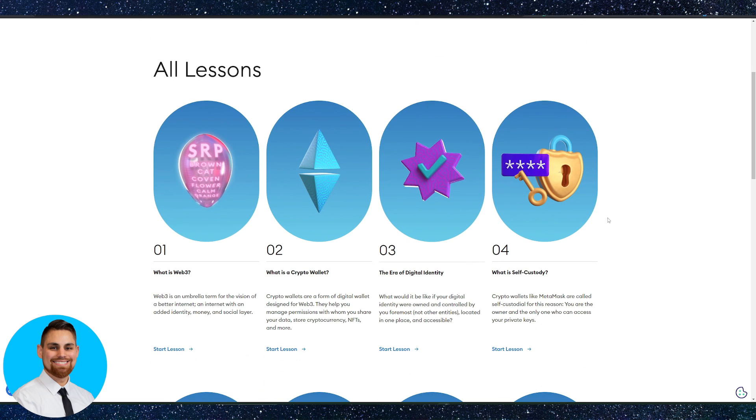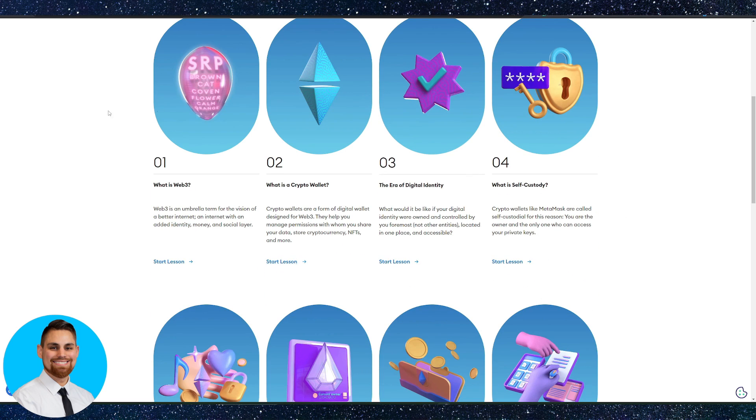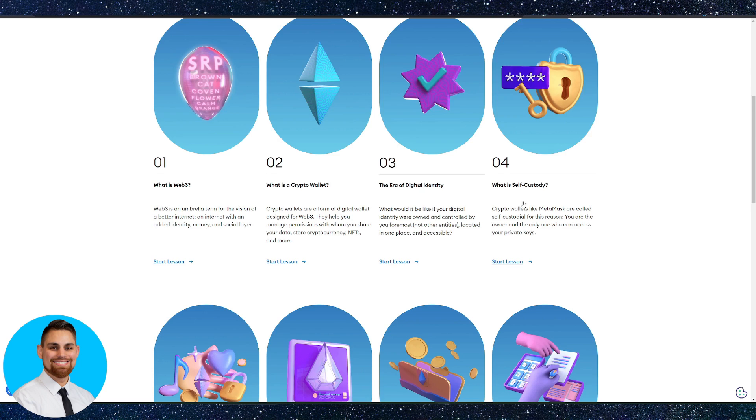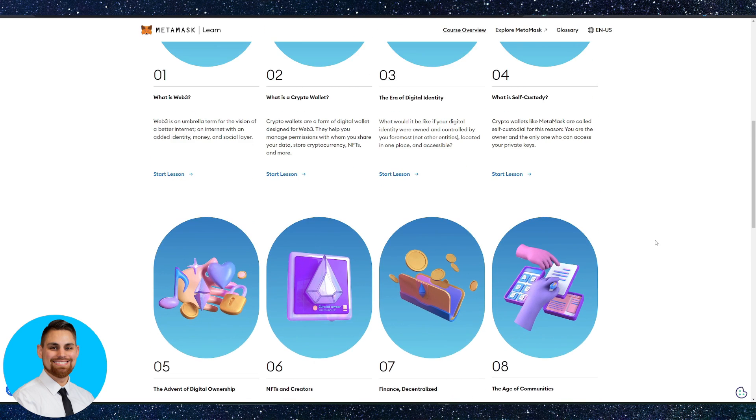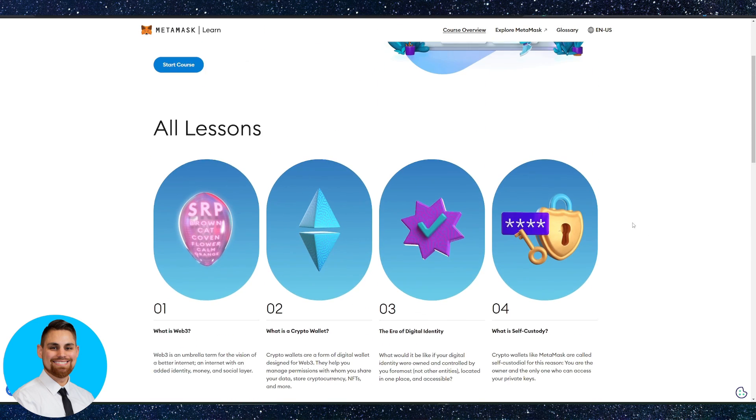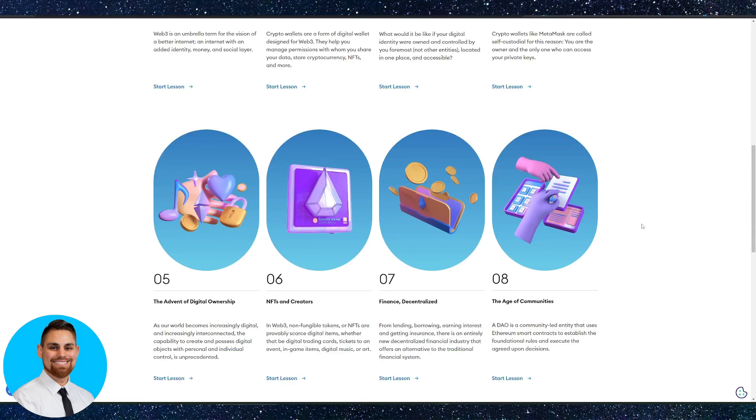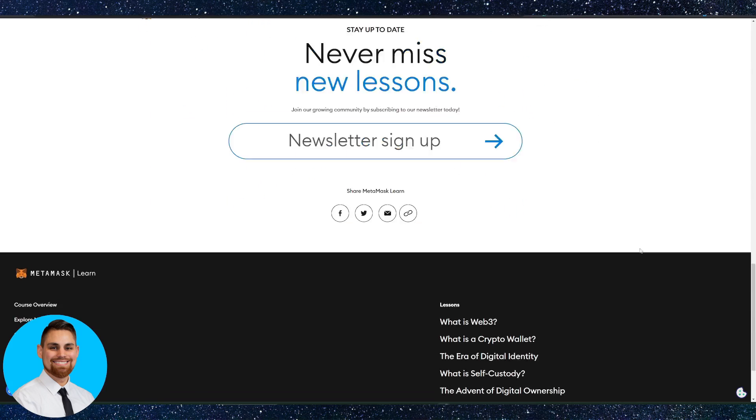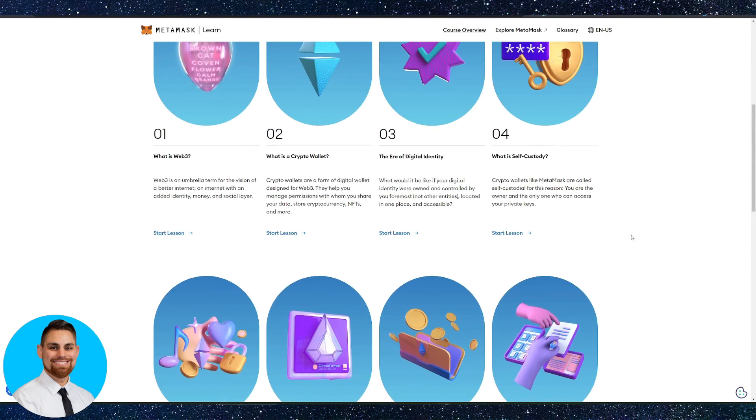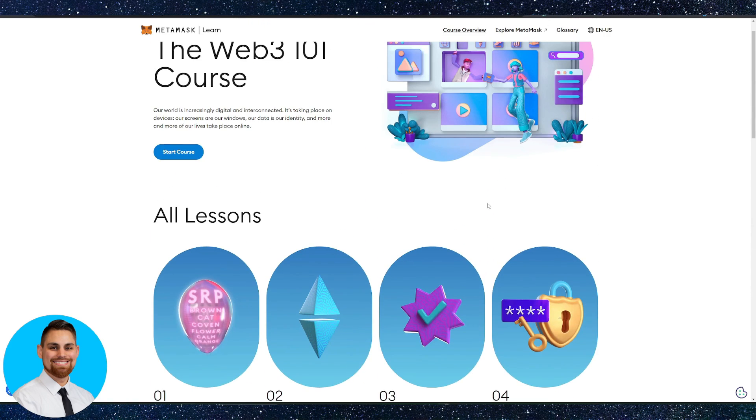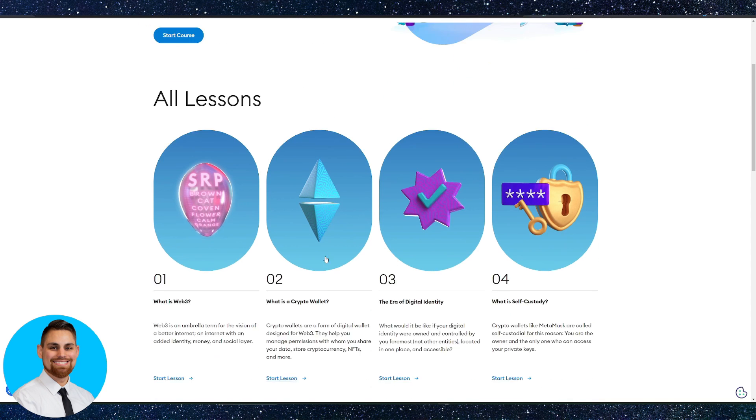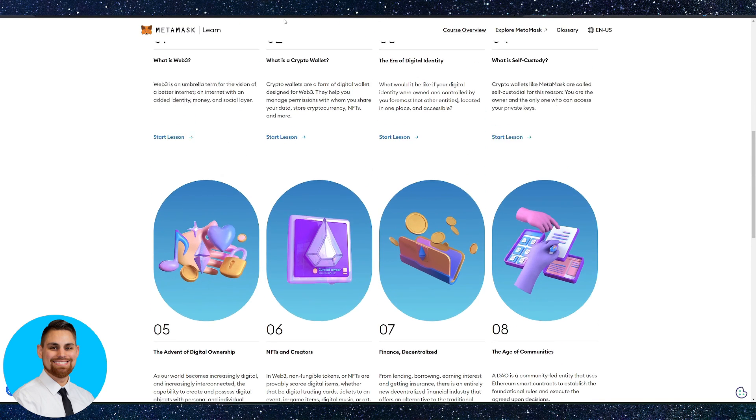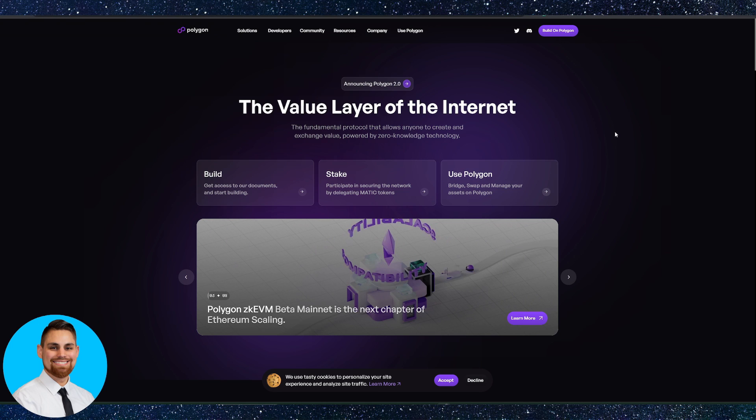With that being said, they have some beginner courses as well on the learn.metamask.io website here. What is Web3? What is the crypto wallet? The area of digital identity? What is self-custody and why that's important? And the advent of digital ownership. This is just the basics of getting started in the Web3 space. If you're brand new, highly recommend you go through this if you want to learn more about all of that and why it's important to understand these principles.